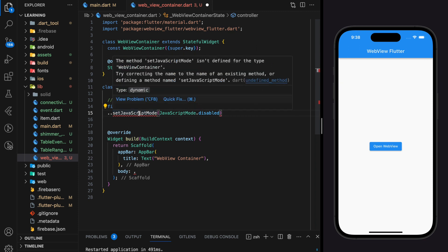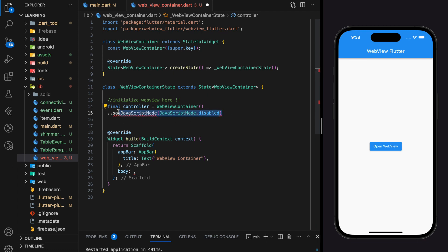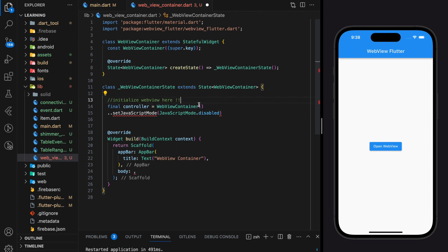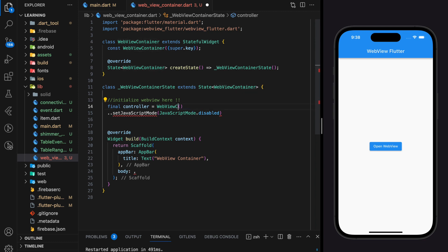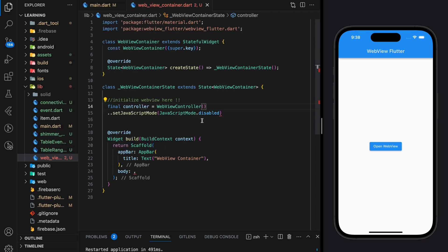Seems like we are getting compilation error here. Let me check what's wrong with the code. All right, I set the controller variable to a widget class instead of the webview controller class. Let me change it quickly. All right, so the red line disappeared.